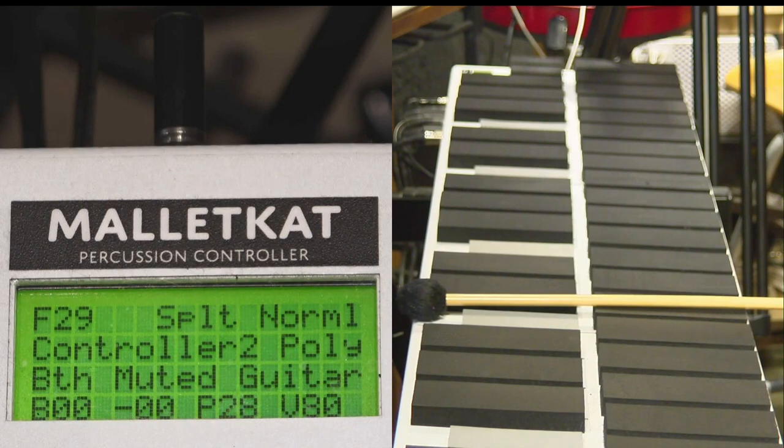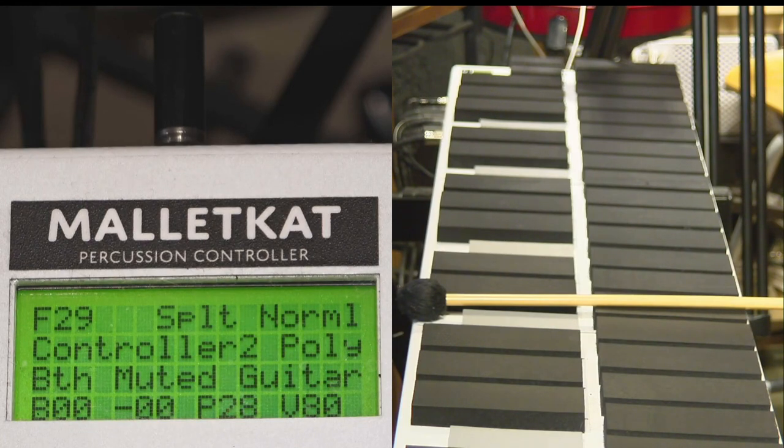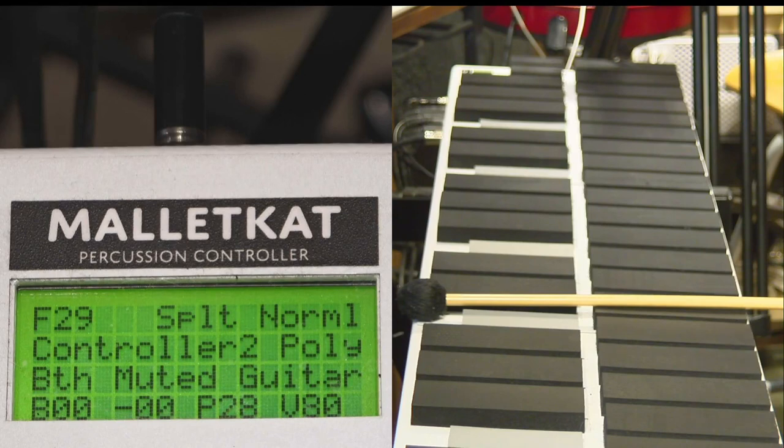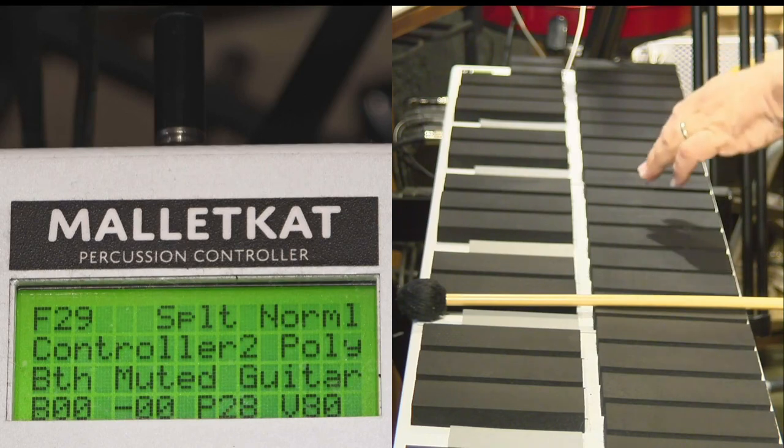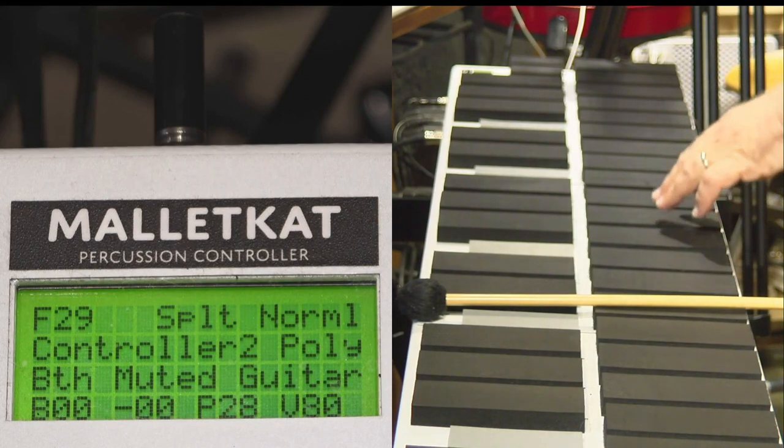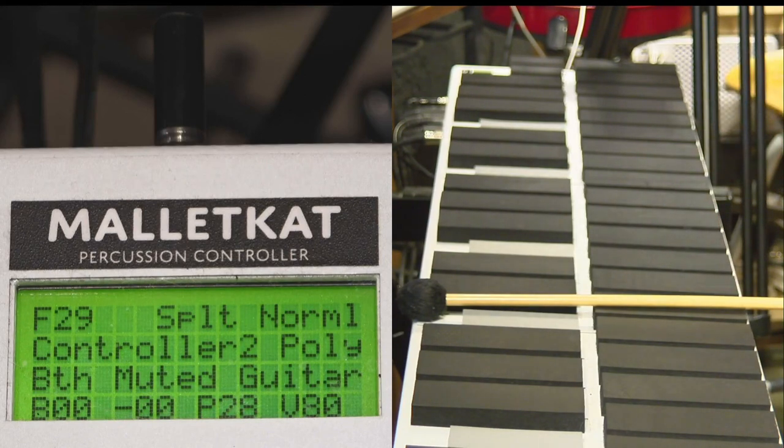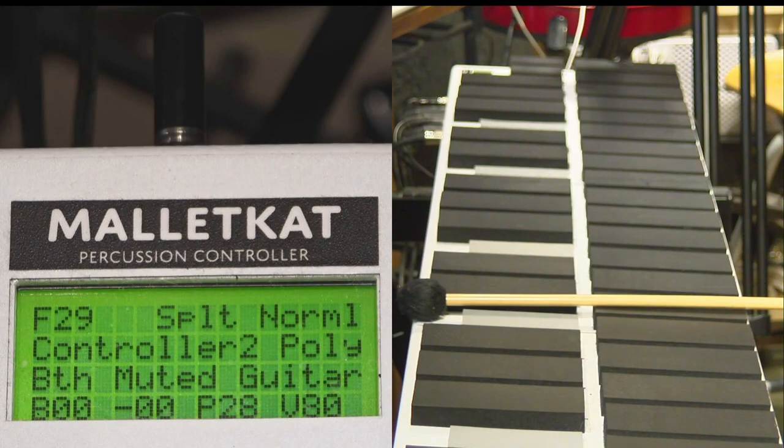Another cool feature of the MalletKat is the ability to put the instrument into mono mode. Normally when you play, you're in poly mode, but you see on the second line it says poly.